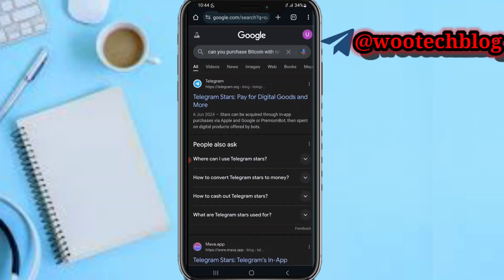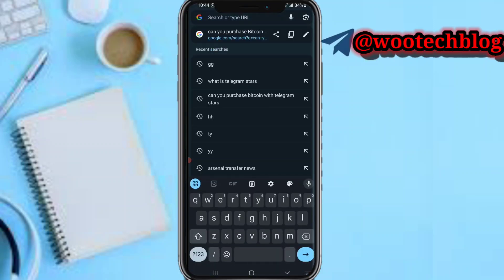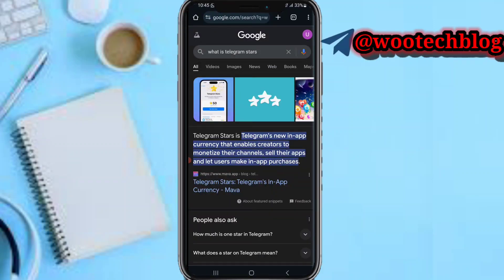So now first, let me try to make you understand what Telegram Stars is. Telegram Stars is a new cryptocurrency in the Telegram app, just like when you have Google where you link your cards. This currency can be used to make in-app purchases, like in the Google Play Store or the App Store — for example, Call of Duty or eFootball — where you use the card linked to the store.